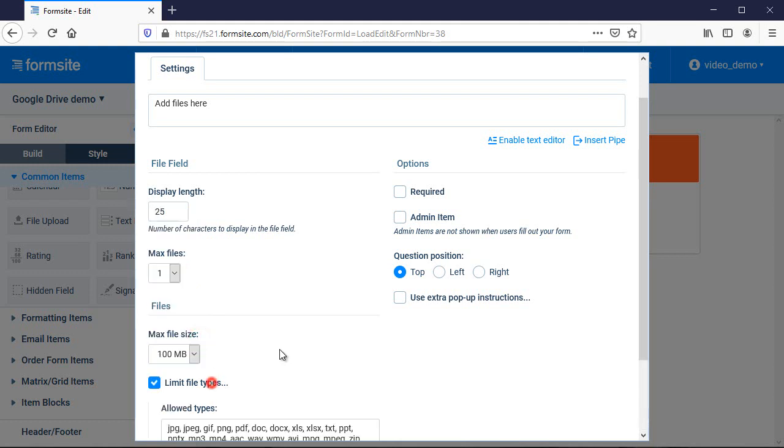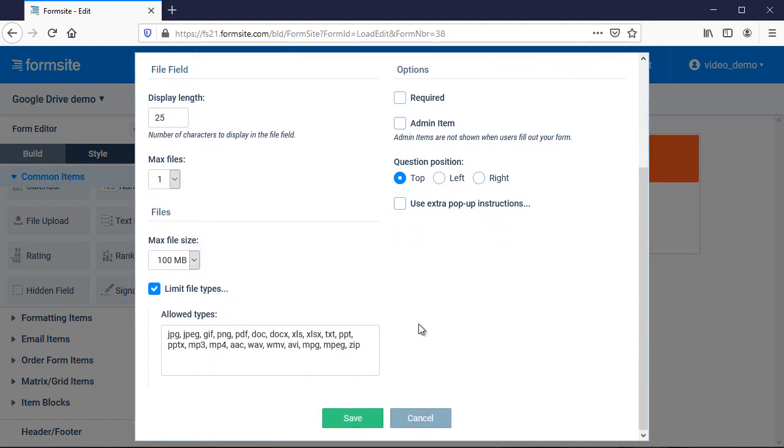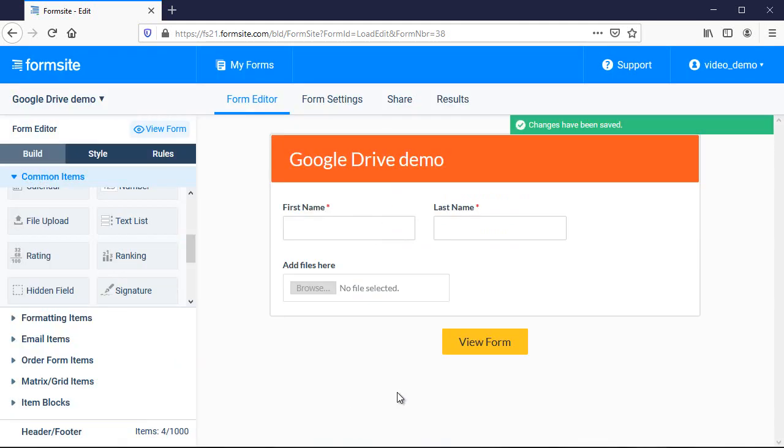All uploaded files will appear as links in the results table and I can export them from the results export page or include them as attachments to notification emails.